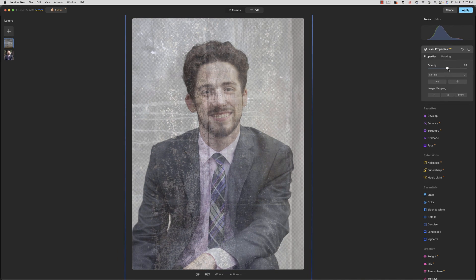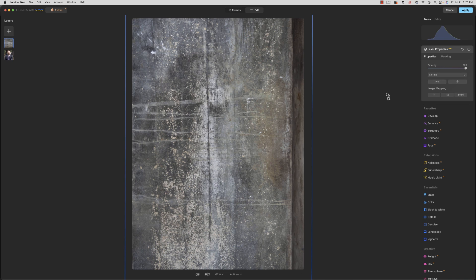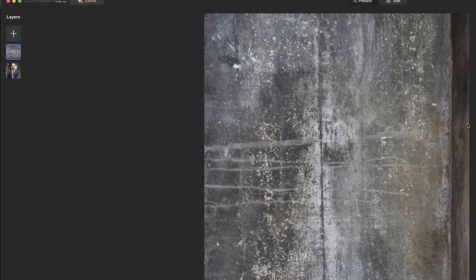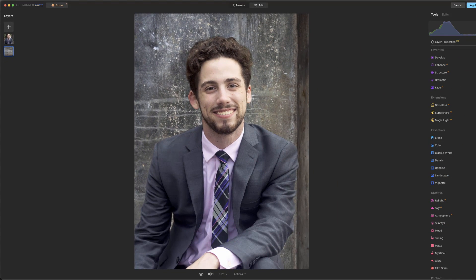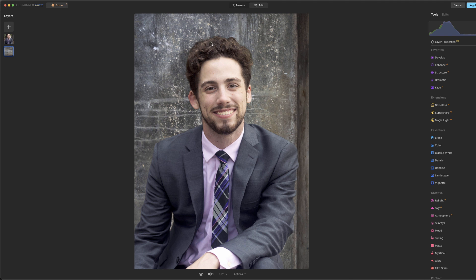All right, bring that opacity up. Now, it's, of course, blocking him because this layer is on top, so we need to drag this layer down below him. There we go. Now, we've got this background back behind him.